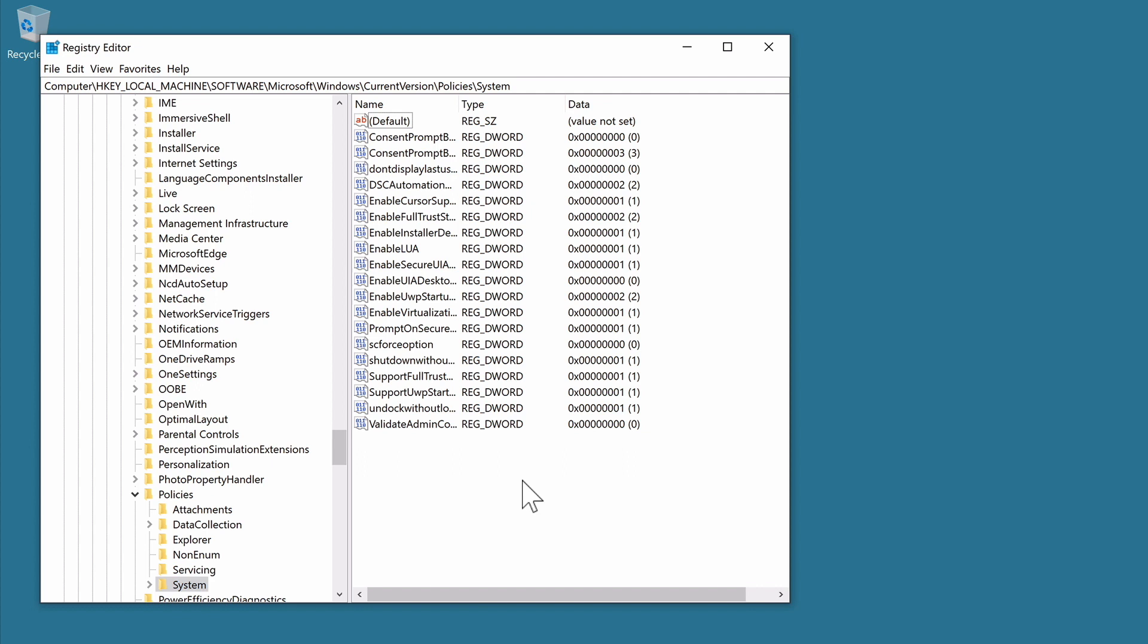However, as our example has neither of these entries, we will need to create two new string value entries. The first string value that we will be creating will be for the title for our login screen message, while the second string value will be for the message itself.